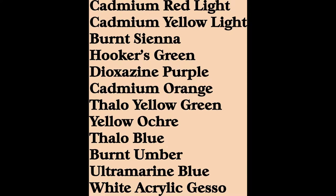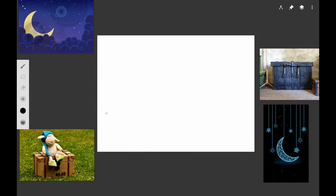Here are the colors that I use. I mostly use Grumbacher Academy but you can also use Liquitex or Daler Rowney and sometimes the color names will vary with the brands.